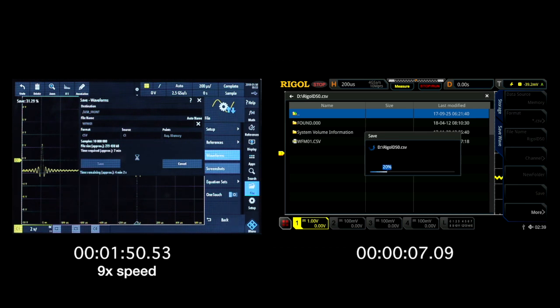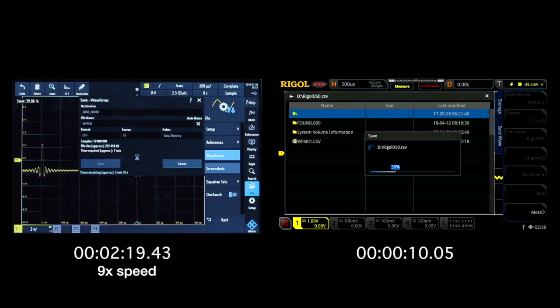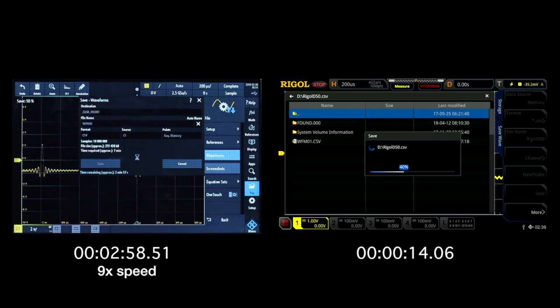What we will see here is the MSO5000 series can store the 10 million point CSV file 11 times faster than the RTB2000 series.